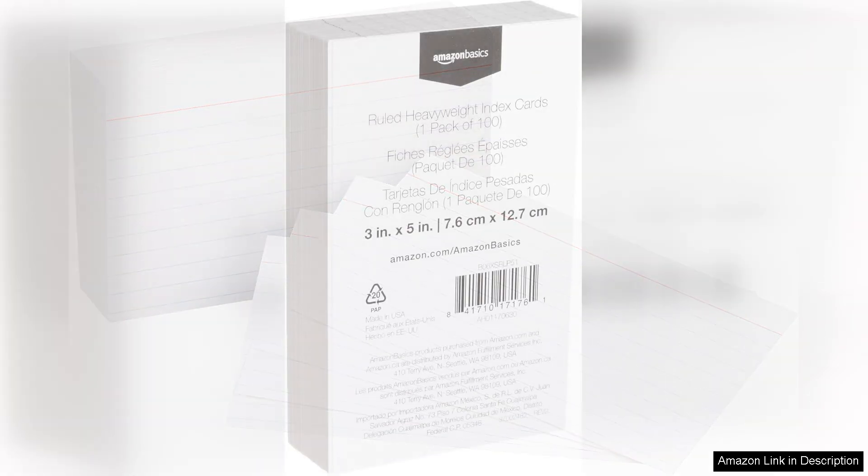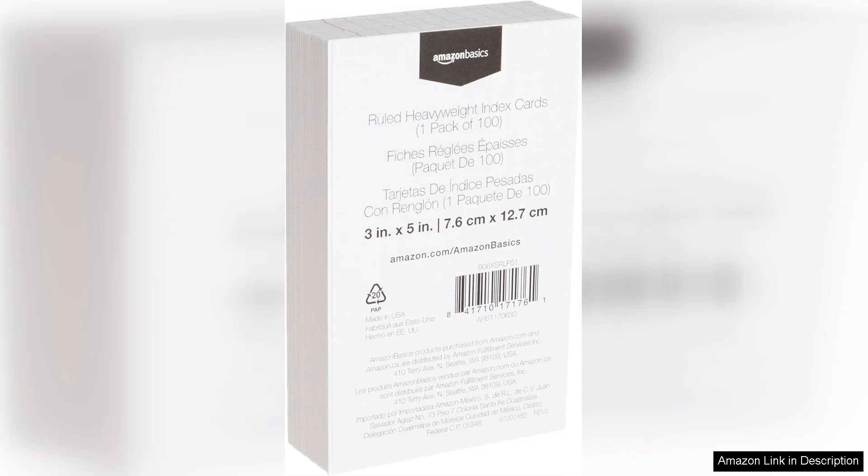First, the quality of these index cards stands out. Made from heavyweight cardstock, they feel sturdy and durable, which is essential for frequent handling.